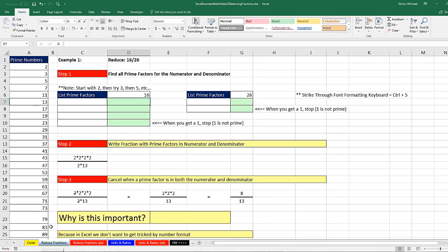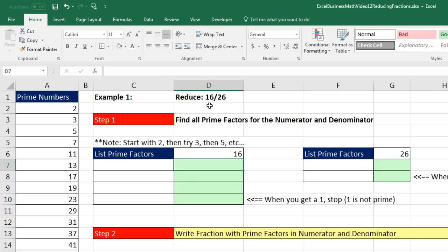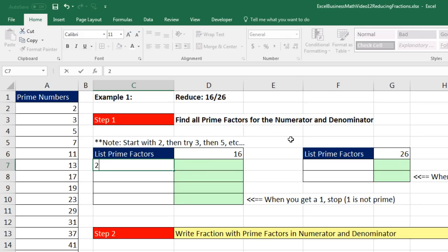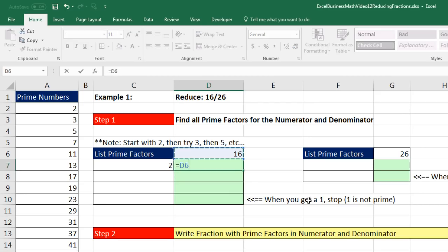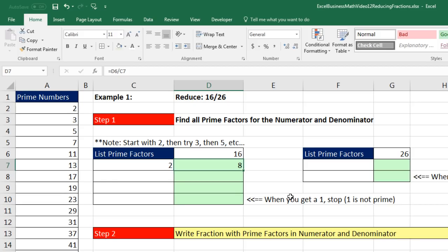Over here in Excel, we're on the sheet Reduce Fractions. Here's example one — the same fraction we just did, 16 divided by 26. Step one: list all prime factors for numerator and denominator. This is the step where Excel can help us. For the numerator 16, I start with the prime 2, type a 2, Tab, then create a formula: equals the cell above divided by the prime factor to the left, and press Control-Enter. Because it gives a whole number, I know 2 divides evenly into 16.